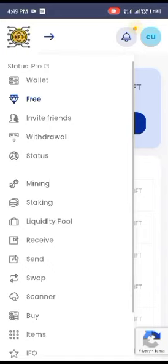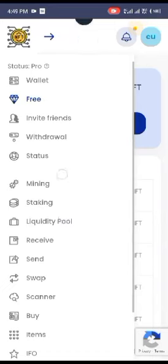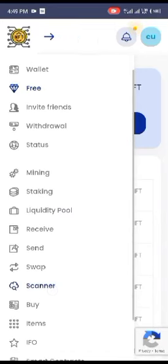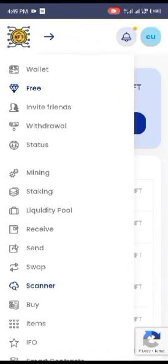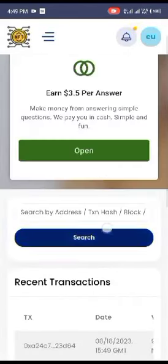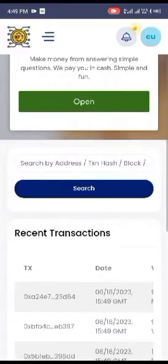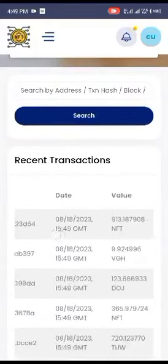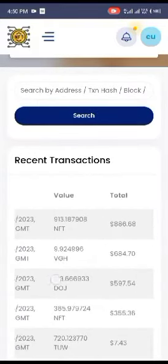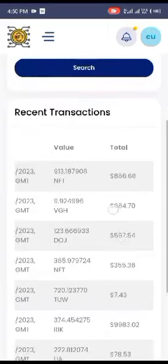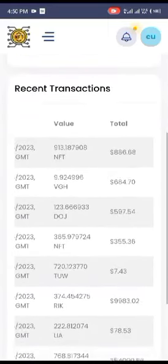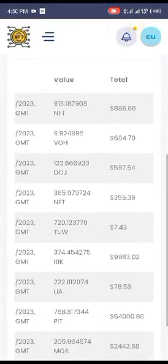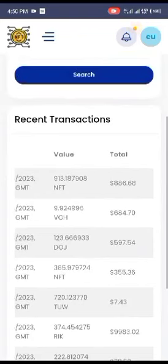Now if you go to this scanner, you will see the transactions that you've made - all the transactions that you've made in this NFT, how much you've received, how much they have sent you, and so many others.